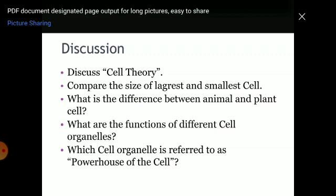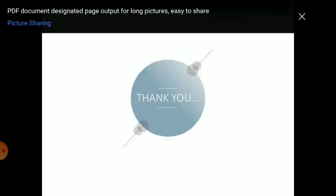Discussion questions for students: discuss cell theory; compare the size of the largest and smallest cell; what is the difference between animal and plant cells; what are the functions of different cell organelles; and which cell organelle is referred to as the powerhouse of the cell? Thank you for watching the video.